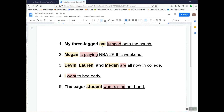One more thing I wanted to point out: the simple subject is always going to be a noun, and it's always located within the complete subject. If you notice in the first sentence, 'my three-legged cat jumped onto the couch,' there's another noun — 'couch' — but couch is not the subject. Couch is part of the predicate; the complete predicate continues from the verb all the way to the end. Remember, the simple subject is who or what the sentence is about — the thing that's doing something. It's the cat that jumped onto the couch; the couch did not jump on the cat. That's why the couch is not the subject.